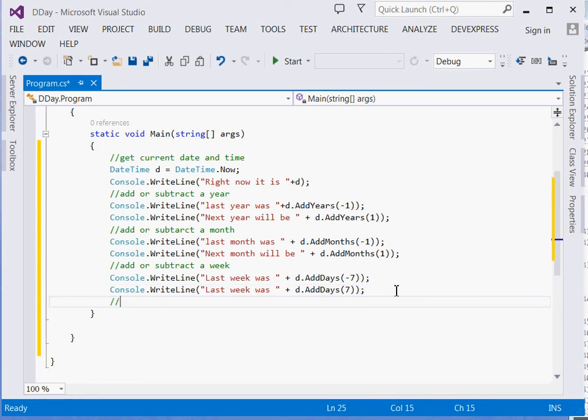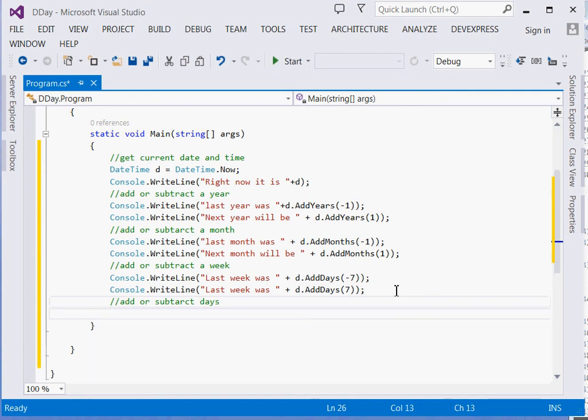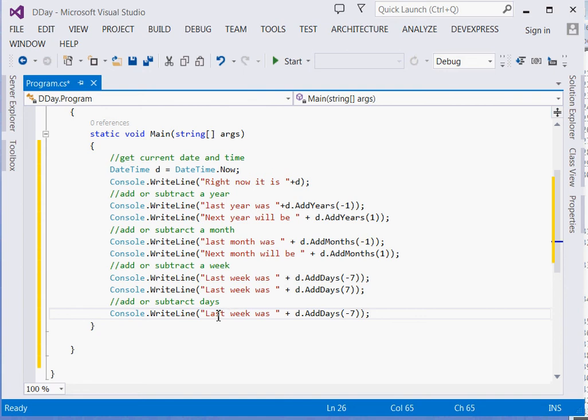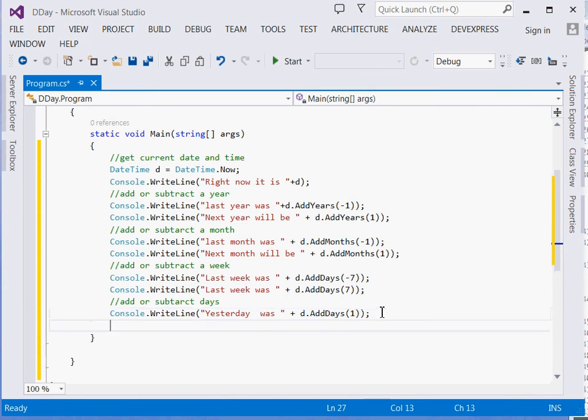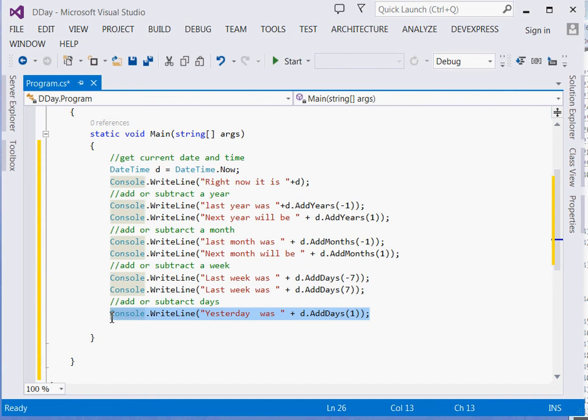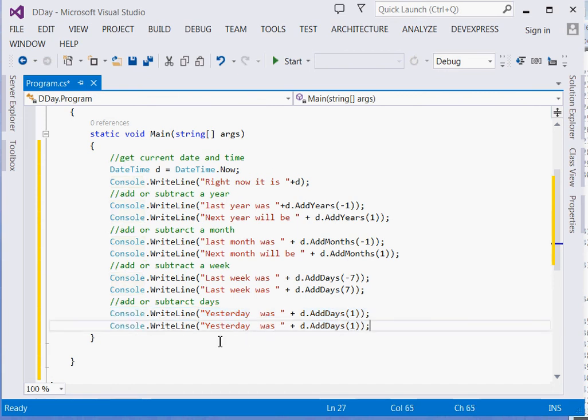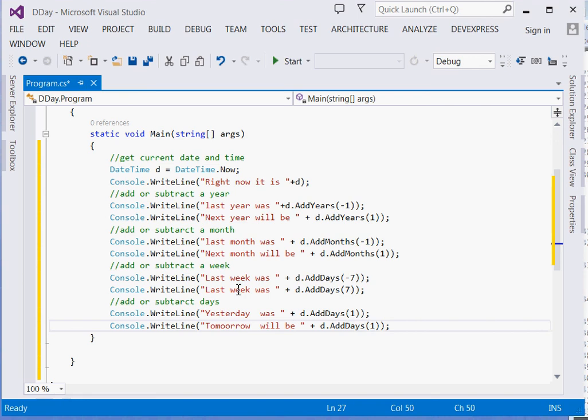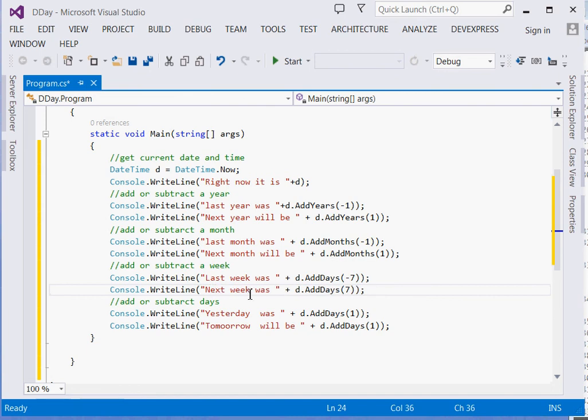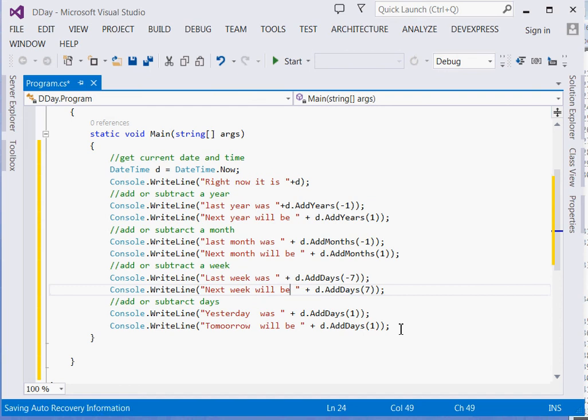After weeks, we go to add or subtract days. Console.WriteLine("Yesterday was " + d.AddDays(-1)) and "Tomorrow will be " + d.AddDays(1). We need to improve our English: "Next week will be" instead of "Next week".